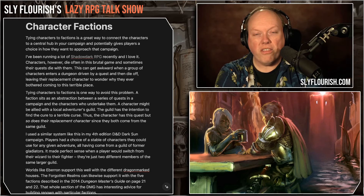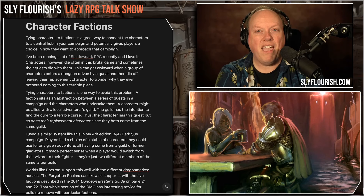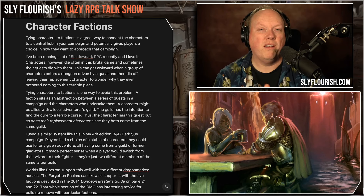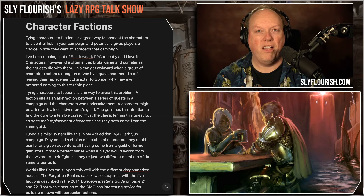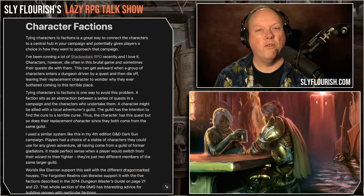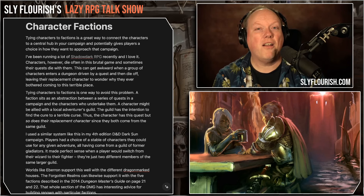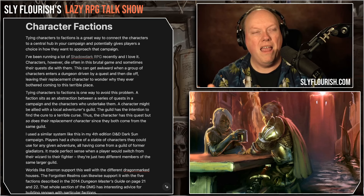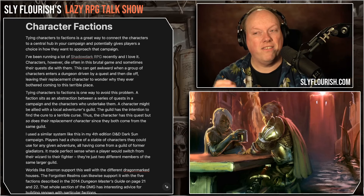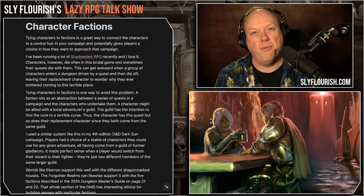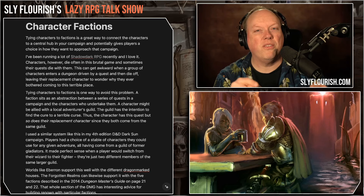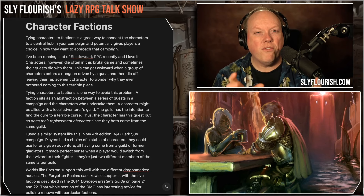You can of course have multiple factions and have characters tied to different ones. The Adventurers League for the Forgotten Realms did this in the early days — when you generated your character you tied it to one of the five major factions: the Harpers, the Emerald Enclave, the Zhentarim, the Order of the Gauntlet, and the Lord's Alliance. The problem was when you got a group together tied to different factions, they had competing goals that may or may not line up, and there were always these little friction points.